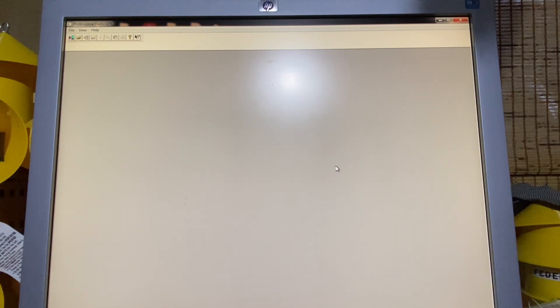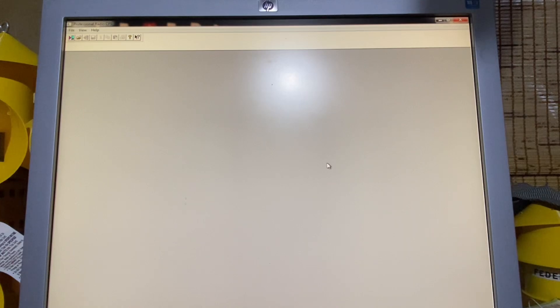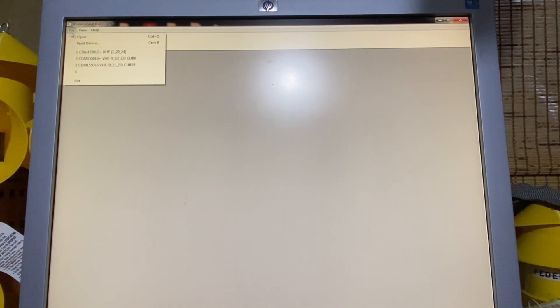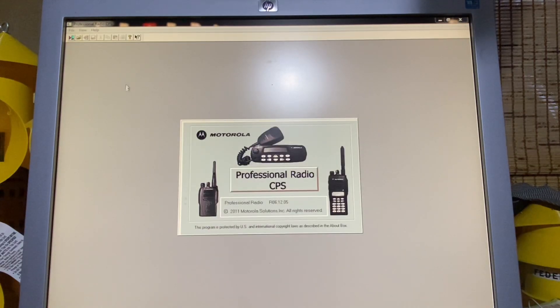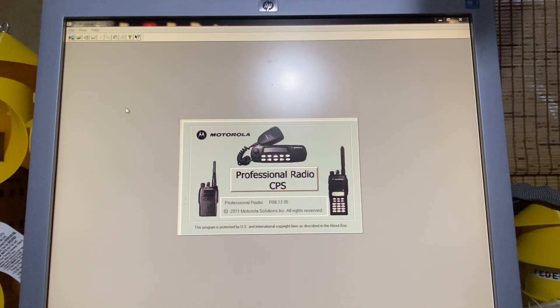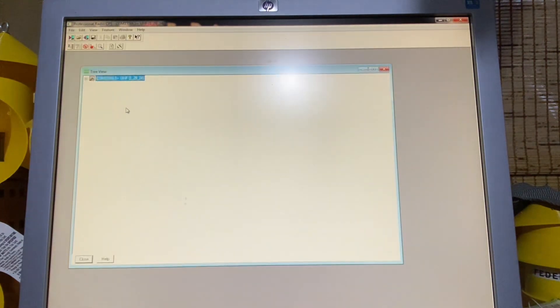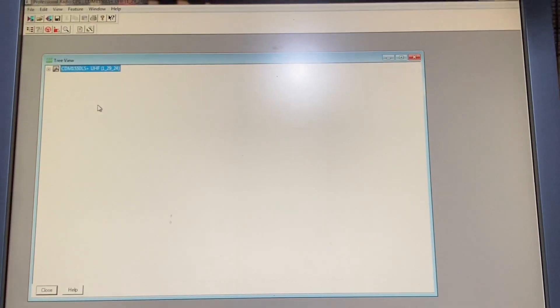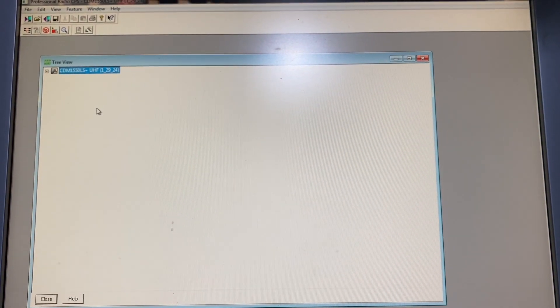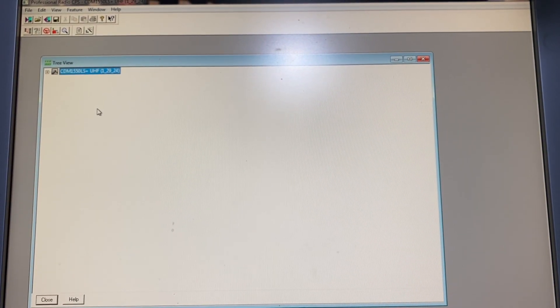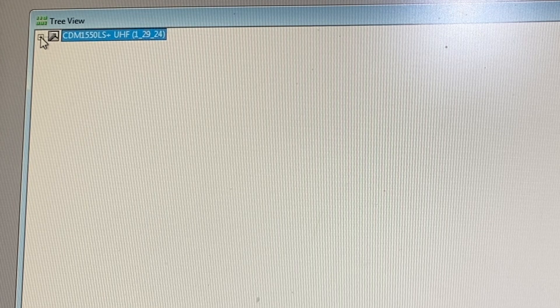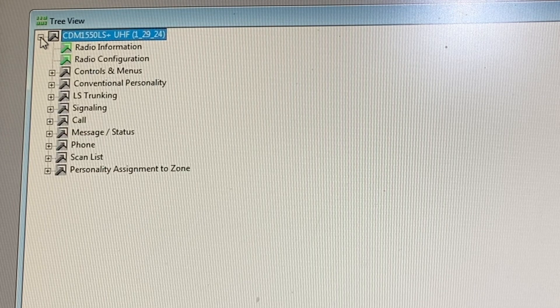So let's go ahead and get started here. Here I have my programming software. This is known as the Professional Radio CPS. I'm going to open an older code plug and we're going to work off of that. I'm going to zoom in so we can see the screen a little bit better.